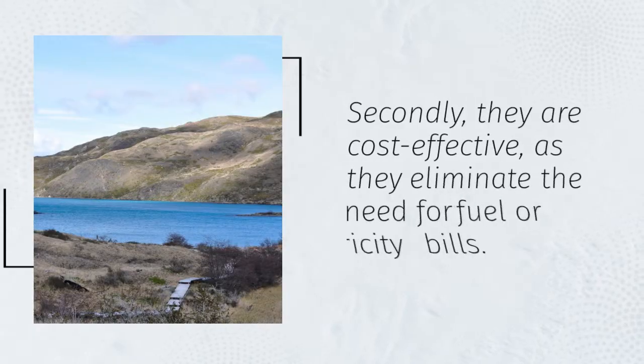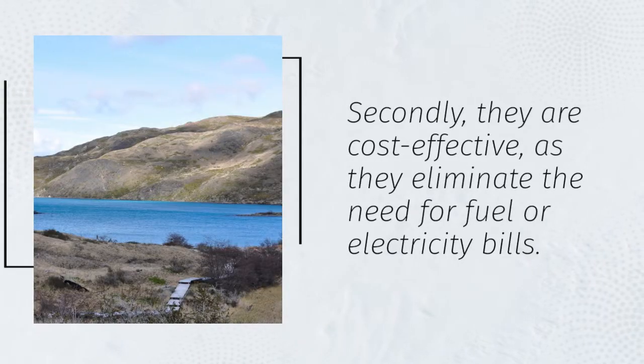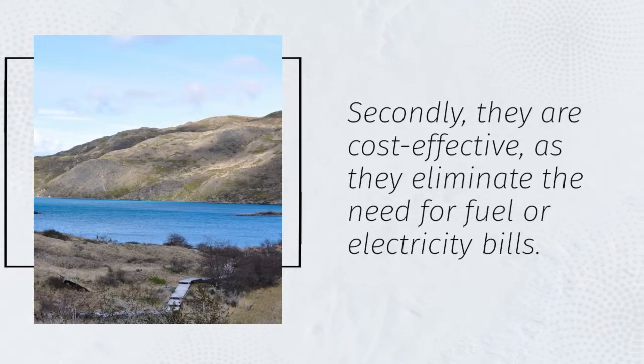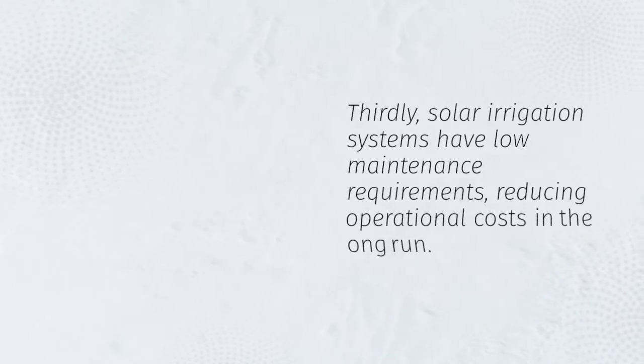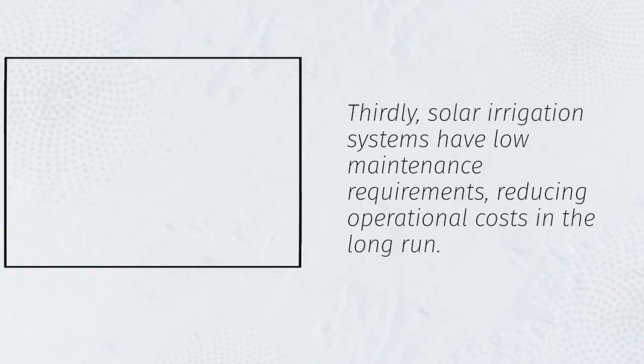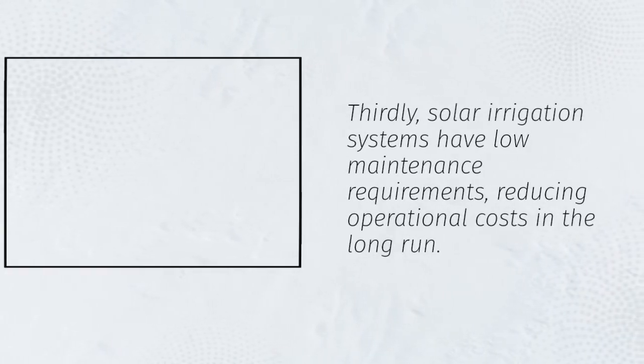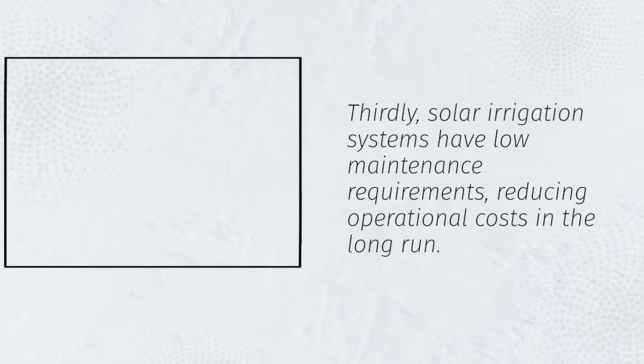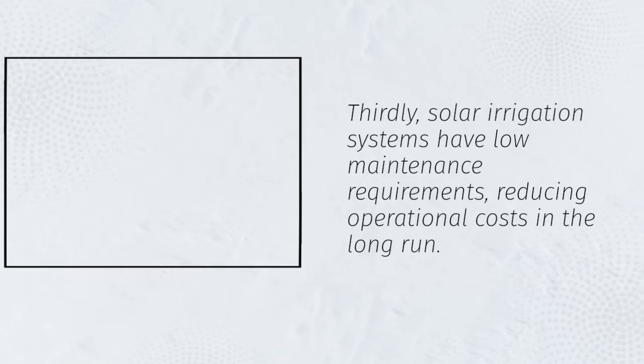Secondly, they are cost-effective, as they eliminate the need for fuel or electricity bills. Thirdly, solar irrigation systems have low maintenance requirements, reducing operational costs in the long run.